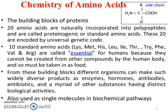10 standard amino acids — Lysine (LYS), Methionine (MET), Histidine (HIS), Leucine (LEU), Isoleucine (ILE), Threonine (THR), Tyrosine (TRY), Phenylalanine (PHE), Valine (VAL), and Arginine (ARG) — are called essential for humans because they cannot be created from other compounds by the human body and so must be taken in as food. These are the essential amino acids.